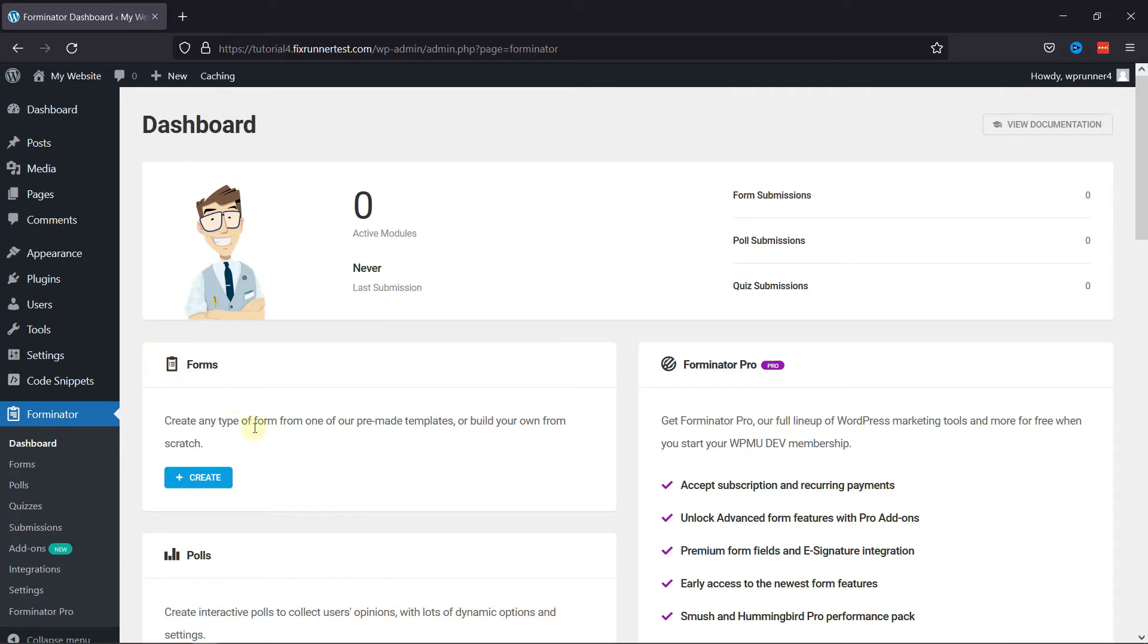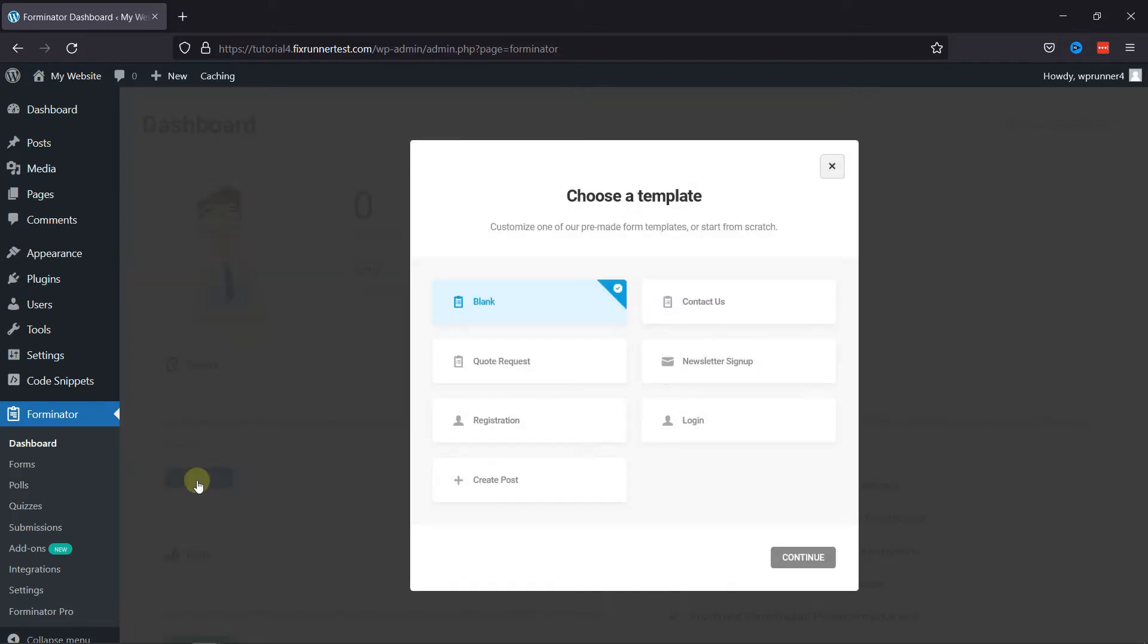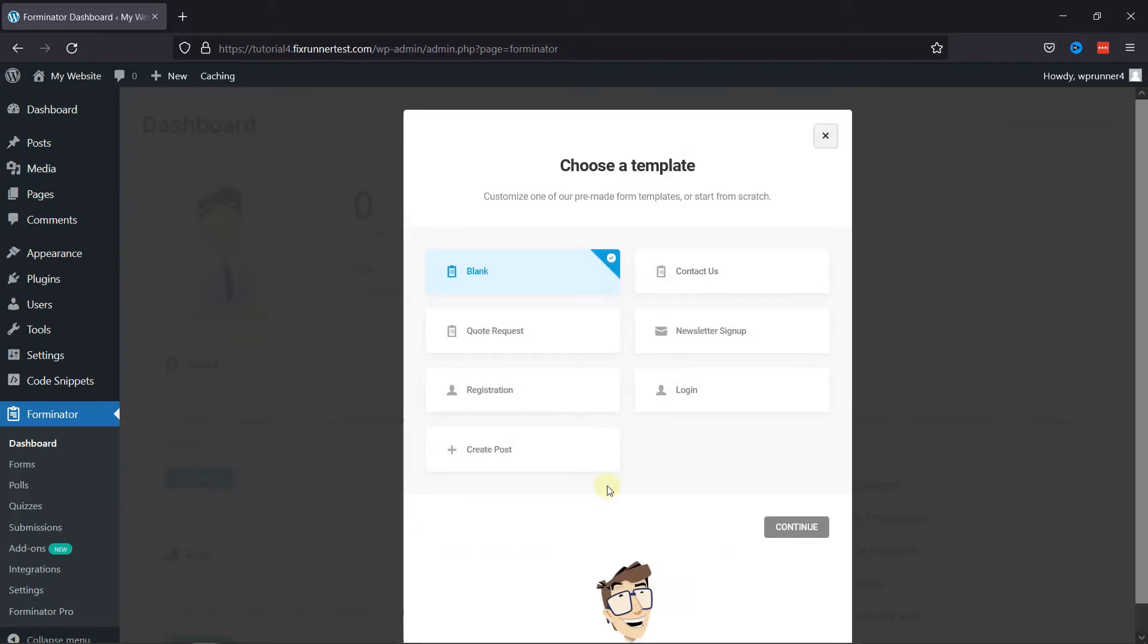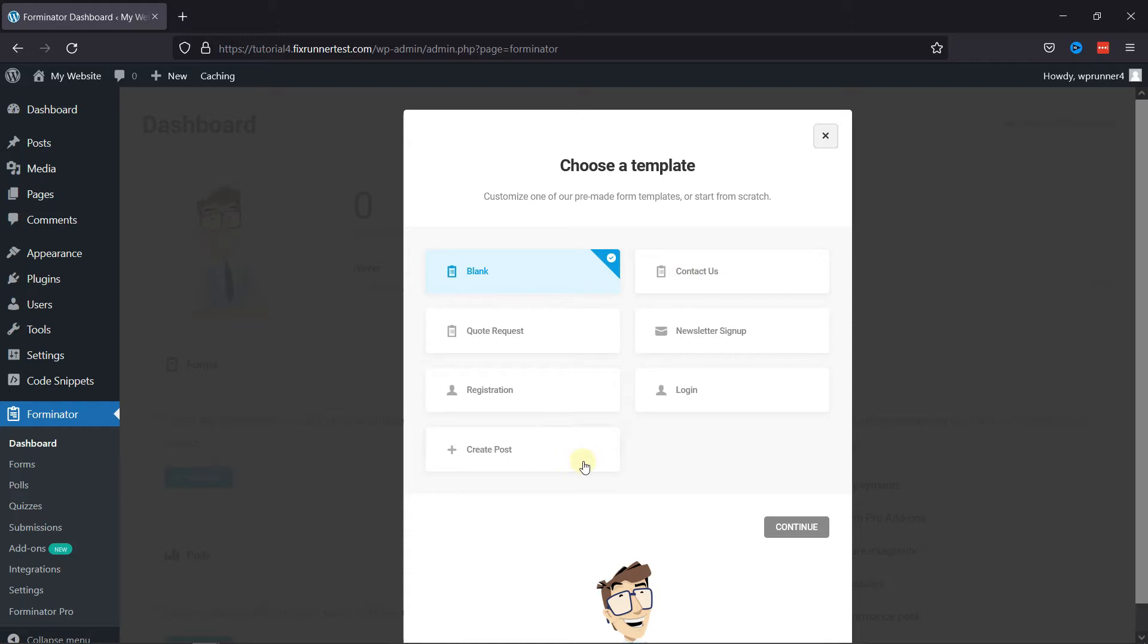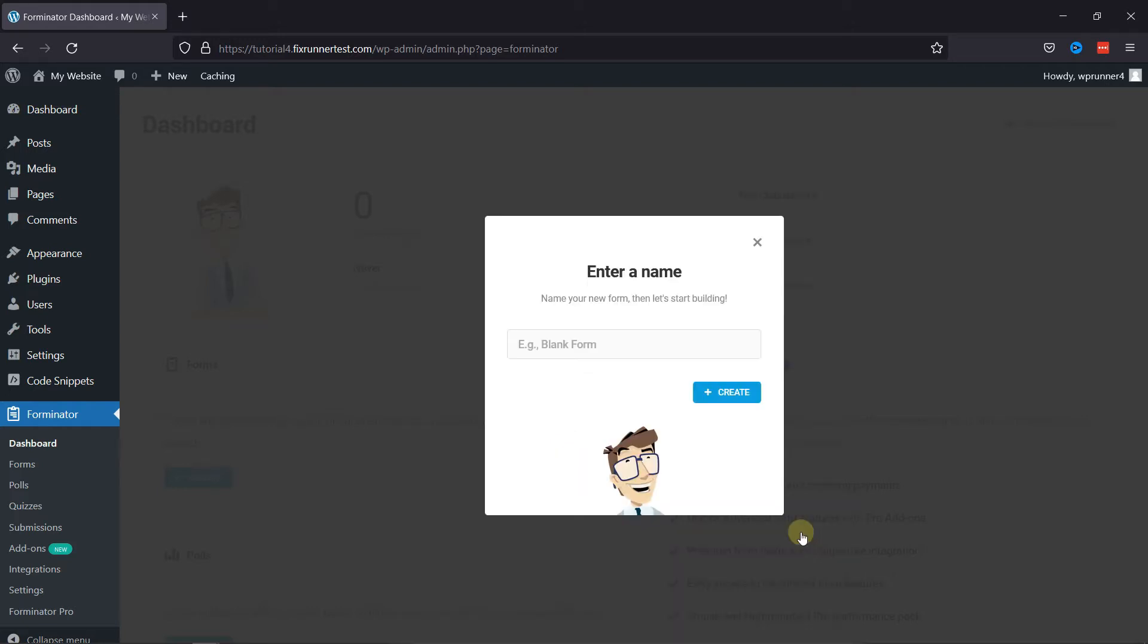To create a contact form, simply click on the Create button here. Now, here in the pop-up, you need to choose a template. If you want to create a form from scratch, you can select a blank template, or you can select any pre-made templates as per your requirements. Once selected, click on Continue. Here you need to name your form as per your choice. Now click on Create.